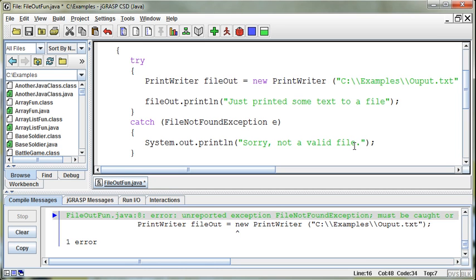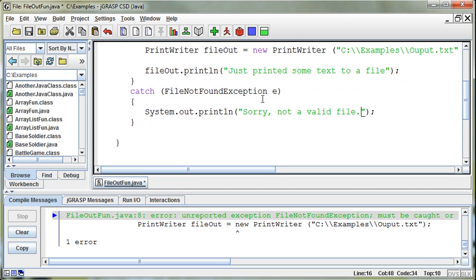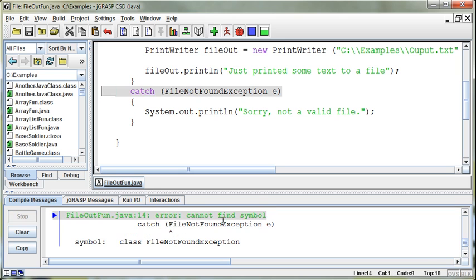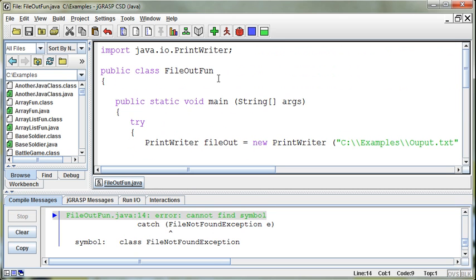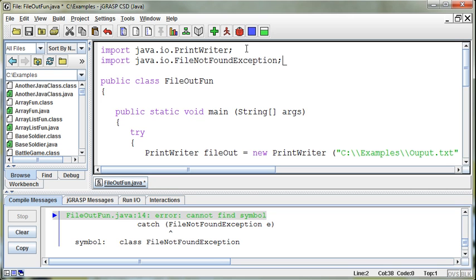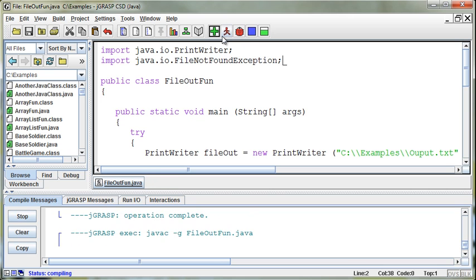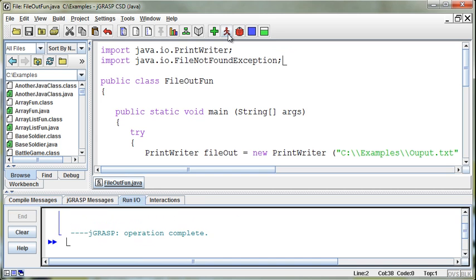What would be interesting is for somebody to go back and analyze how many times I hit the backspace key versus how many characters I type. I am a horrible typer apparently. Okay, so cannot find symbol file not found exception. That's because we need to import that. So import java.io.FileNotFoundException. Okay, so save that.